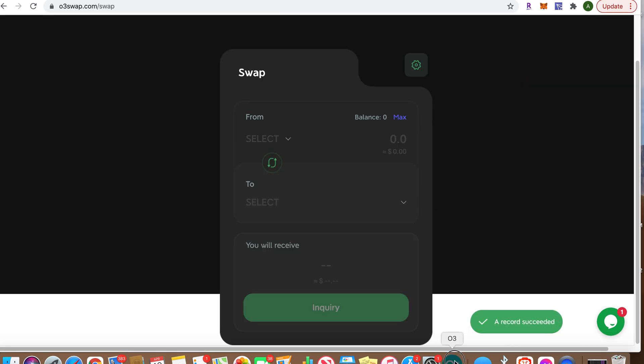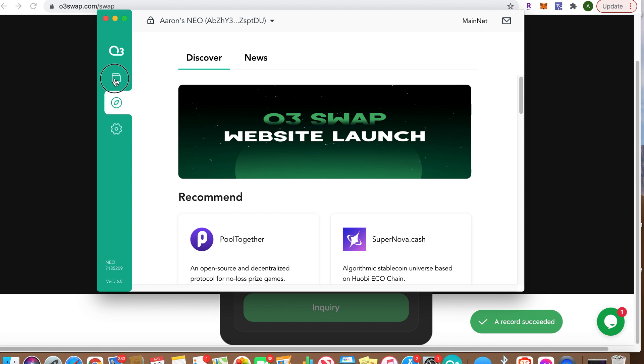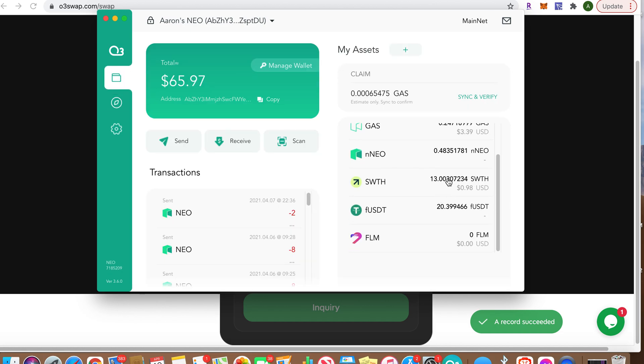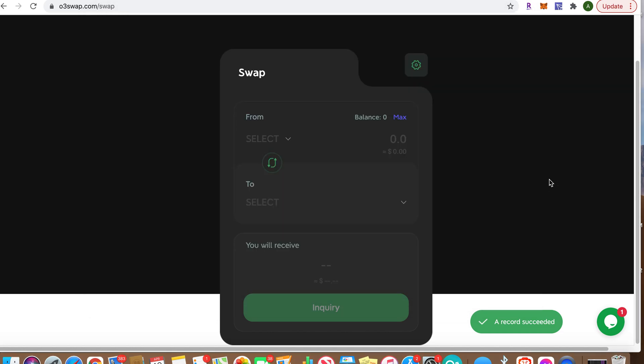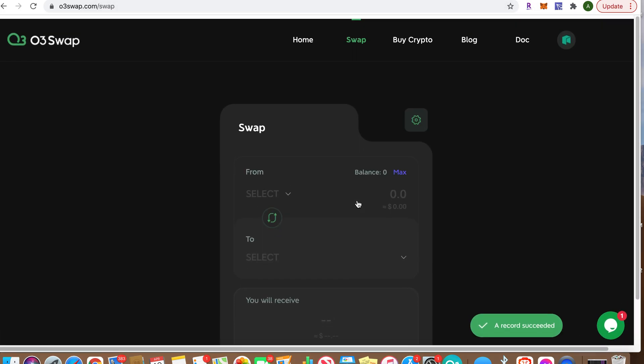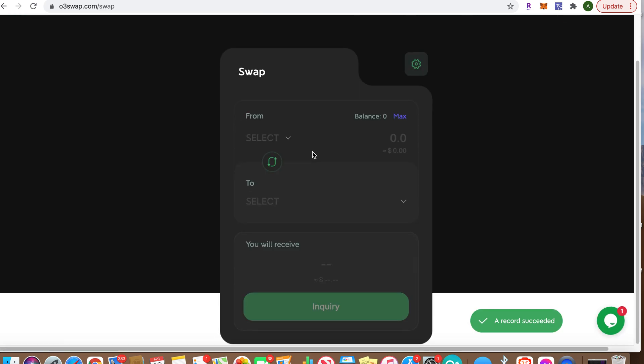It's in. Let's go to my wallet, let's refresh this. There, I got 13 Switcheos for my one Flamingo wrapped USDT. This is on O3 Swap. Just wanted to show you guys it's working. Buy Crypto coming soon.